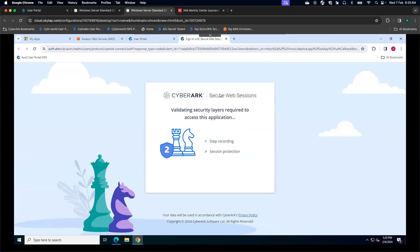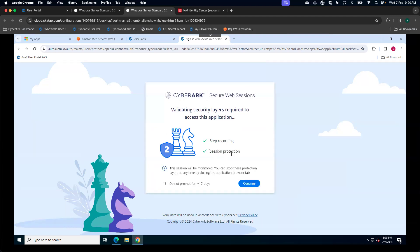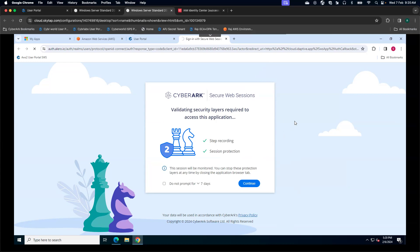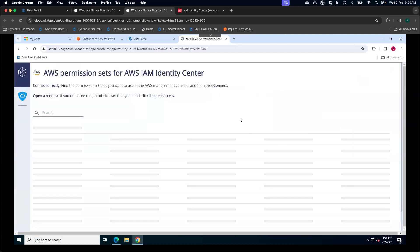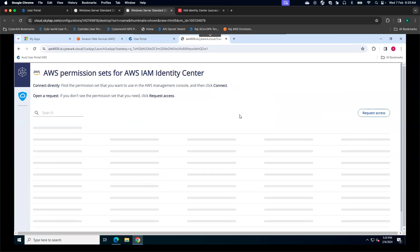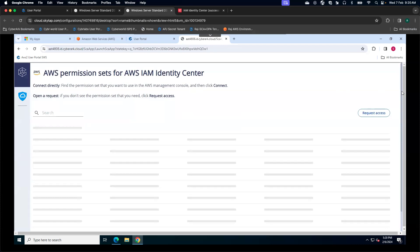Behind the scenes, CyberArk Secure Web Session layer is going to be enabled. It will help us to do the session recording and session protection. I'm going to say I'm okay with the session being monitored and click on continue button. Once I click on continue button, it takes a couple of seconds for users to get redirected to another web page. That web page is probably meant to get all the authorized permissions.